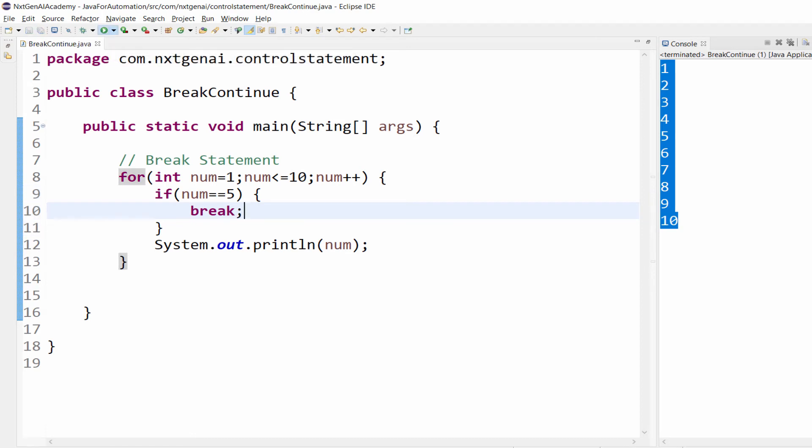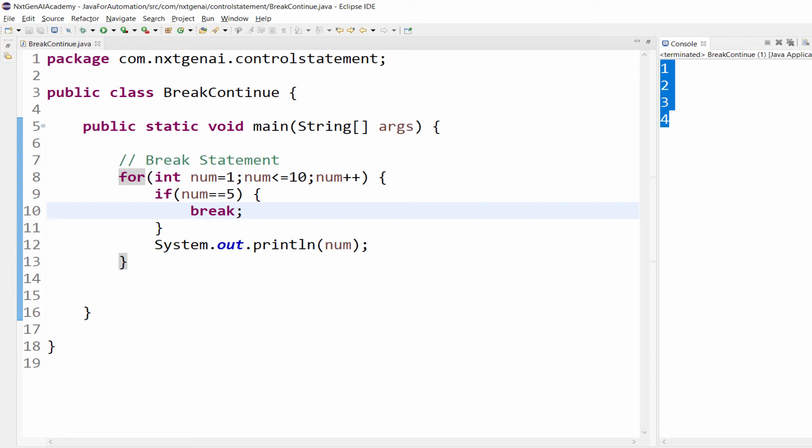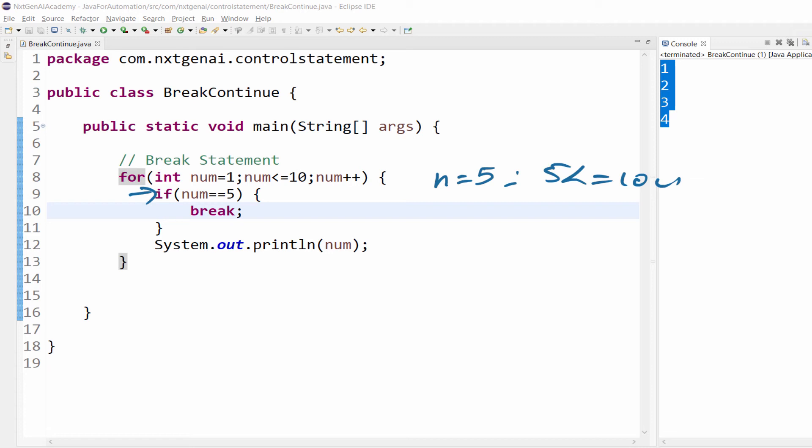When we execute this, we will get output till number 4. What happened here is when num equal to 5, it check 5 is less than or equal to 10. Then it is true, then it will come to this particular statement.